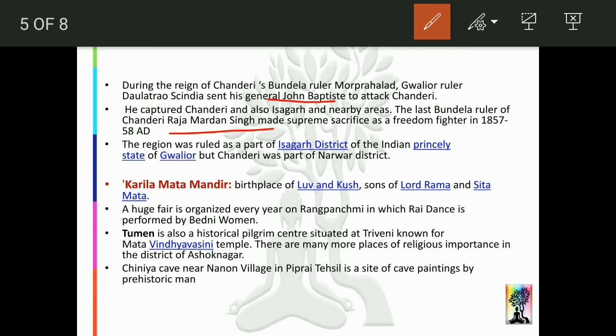A very famous temple in Ashoknagar district is Karila Mata Mandir. A huge fair is organized here on Rang Panchami, which is very famous. Women come especially to perform the Rai dance at this fair.